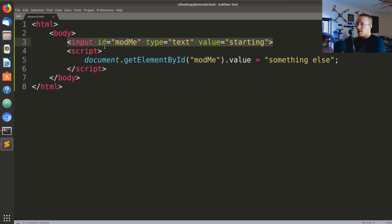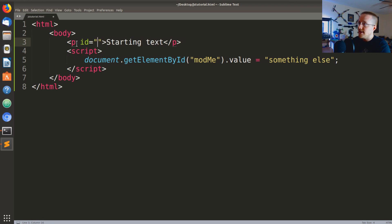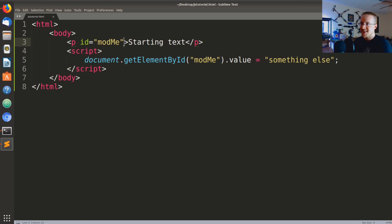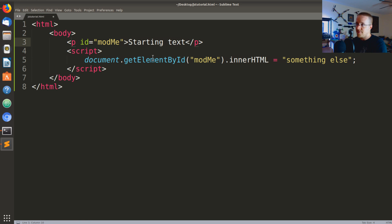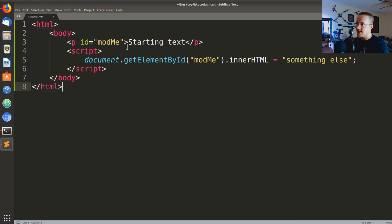We can do similar things with any HTML tag — for example a paragraph tag with some starting text and an ID. If you try to change it using .value it won't work for text content. Instead, you use .innerHTML, which lets you change the HTML between the tags. You could even pass in full HTML like additional div or paragraph tags.